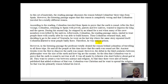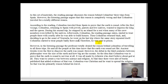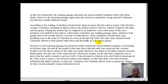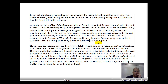He went on his last trip where the same story repeated itself — you don't need 'again' when you say 'repeated,' that's redundant. Columbus started to treat the people badly there and, therefore, was sent to prison.